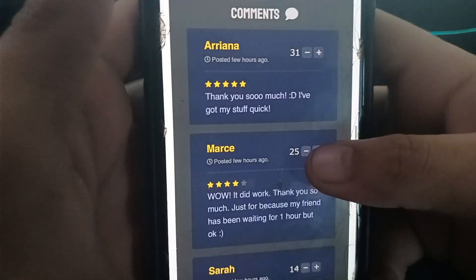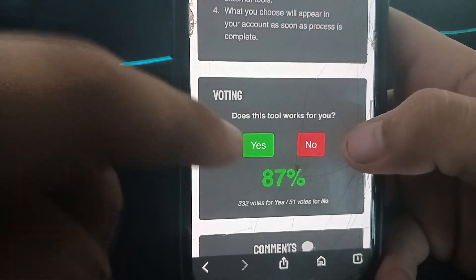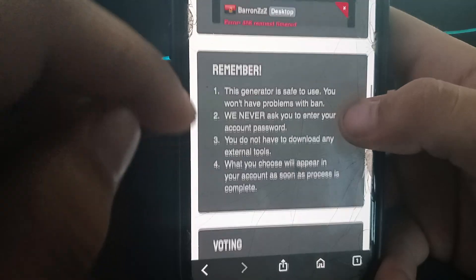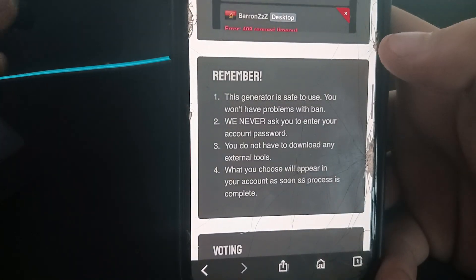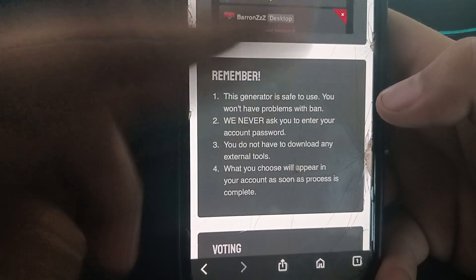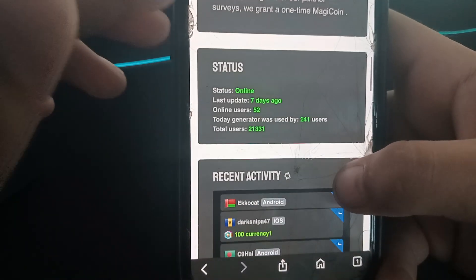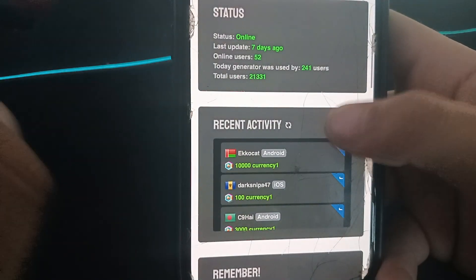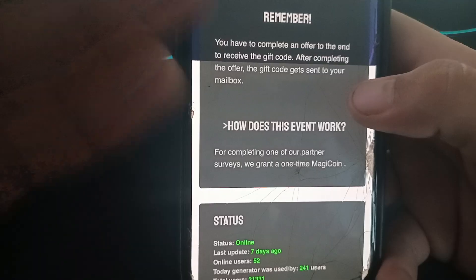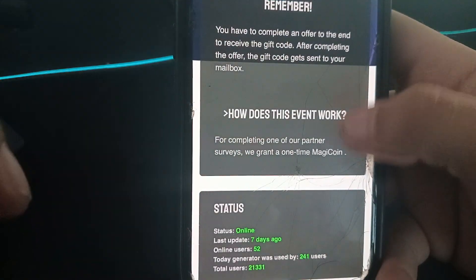You can check the player comments to see if these tools work. As you can see, your account password is secure and you don't need to download any external tools. You can check recent activity status. To complete a partner survey, you're going to receive magic coins one time.